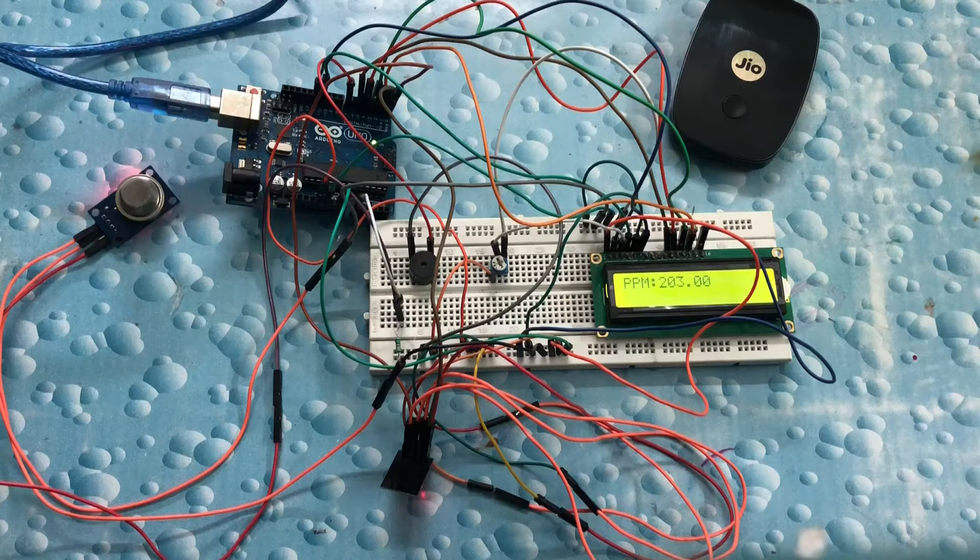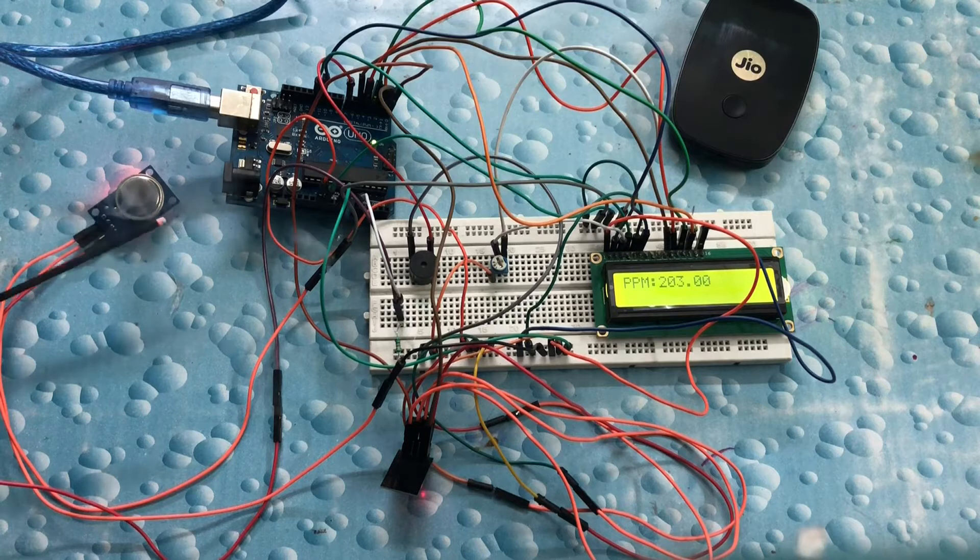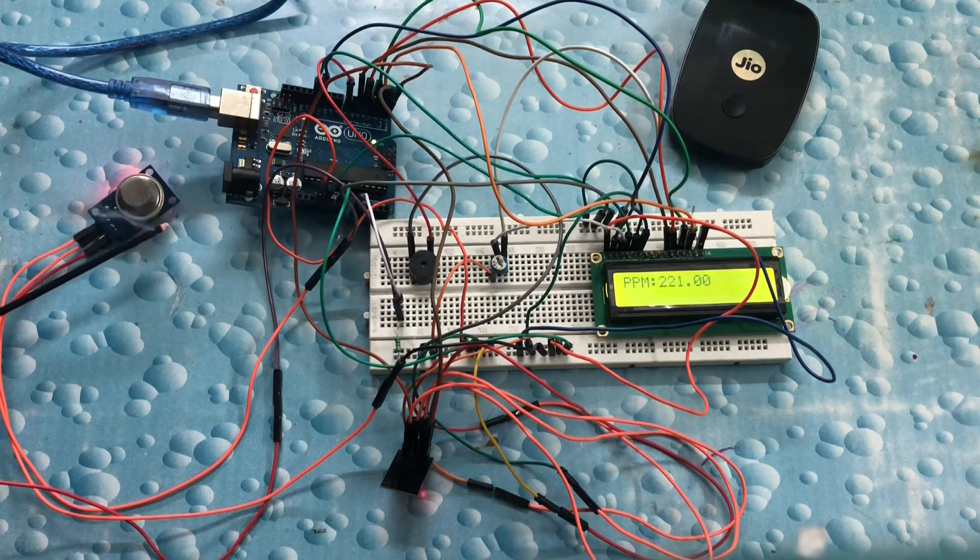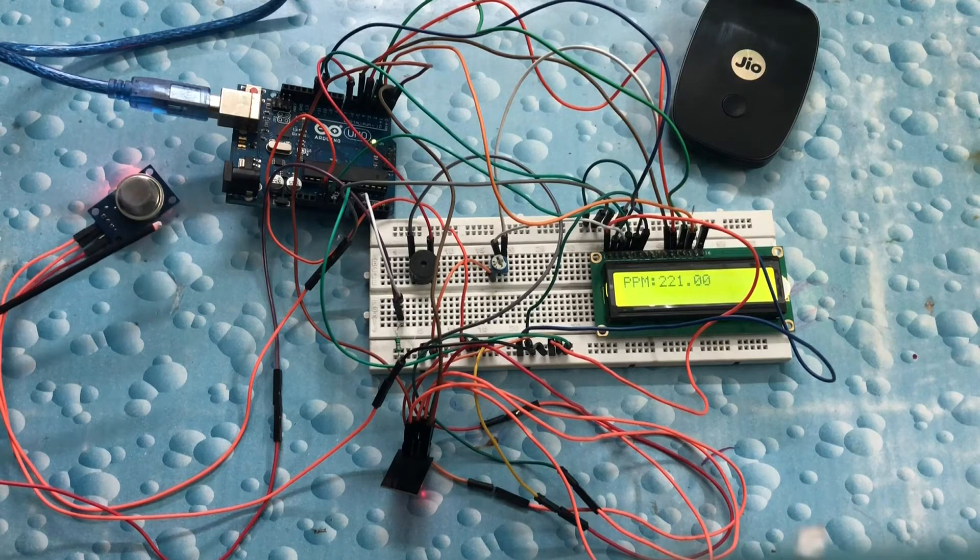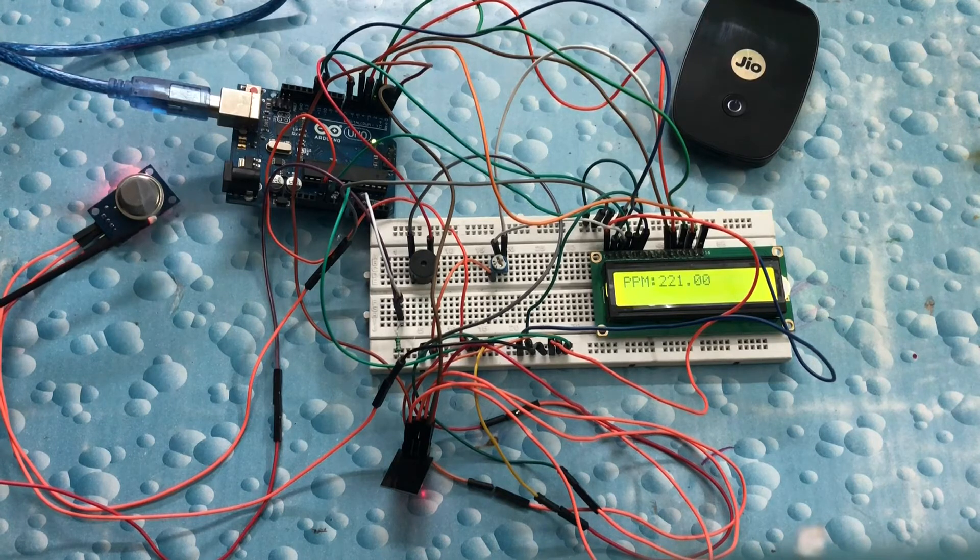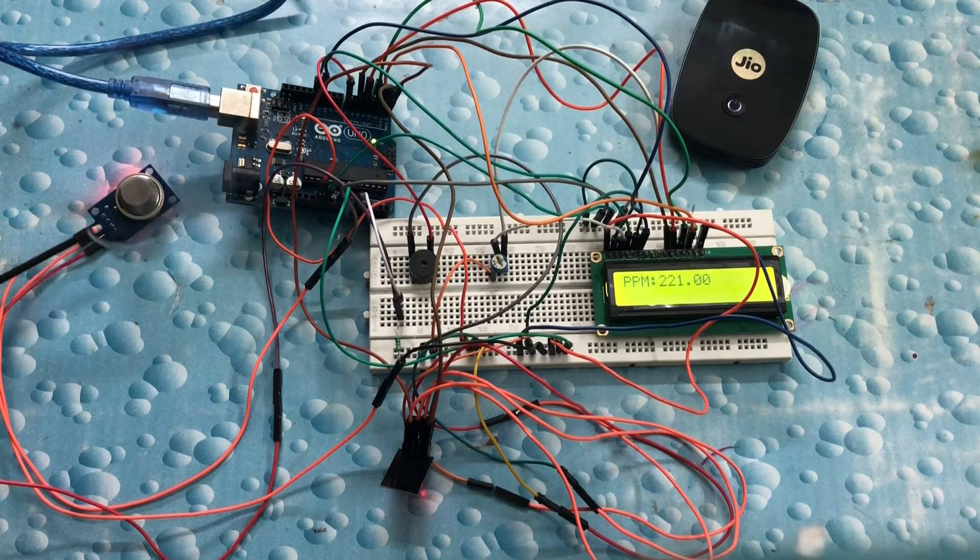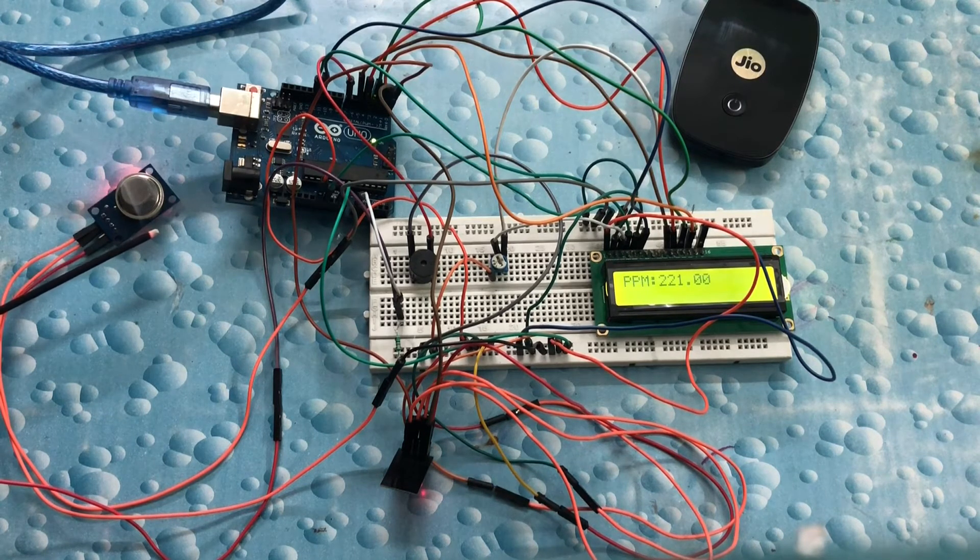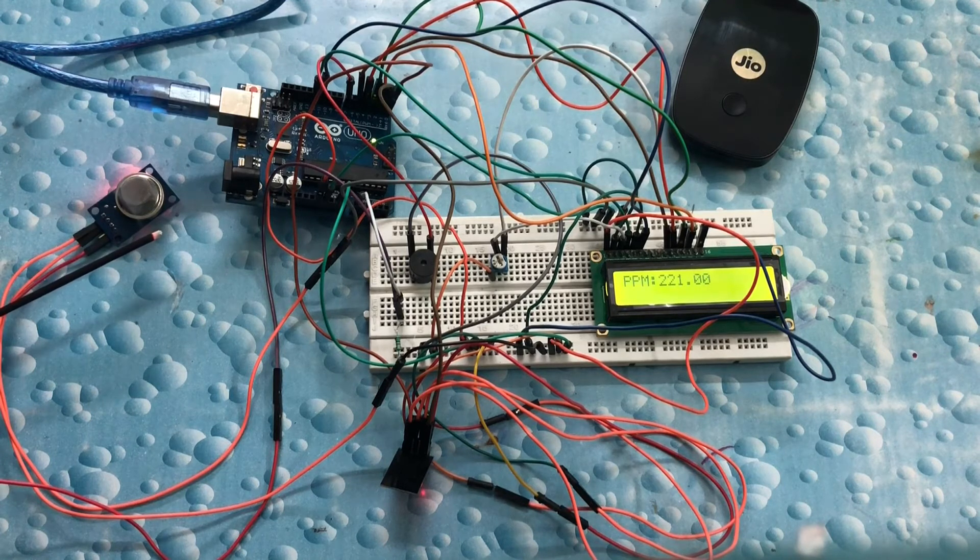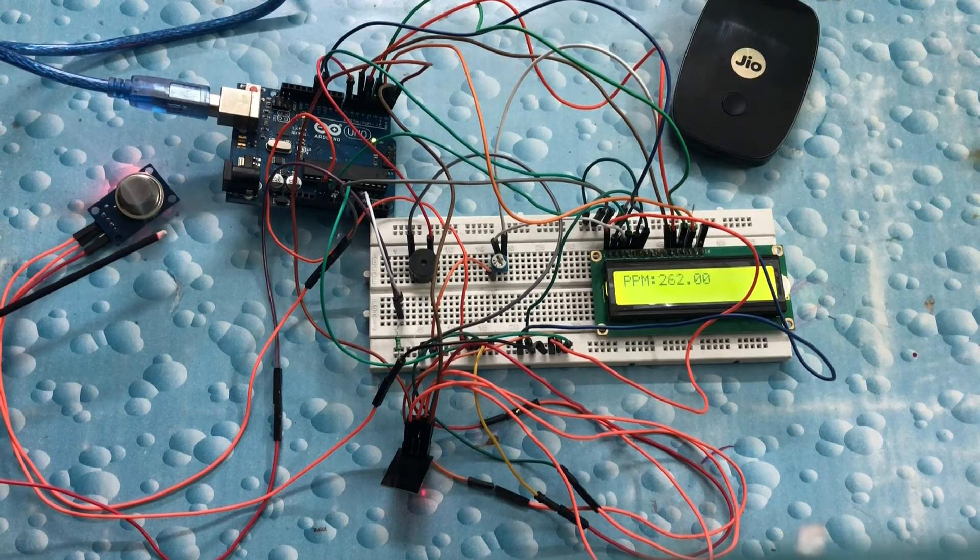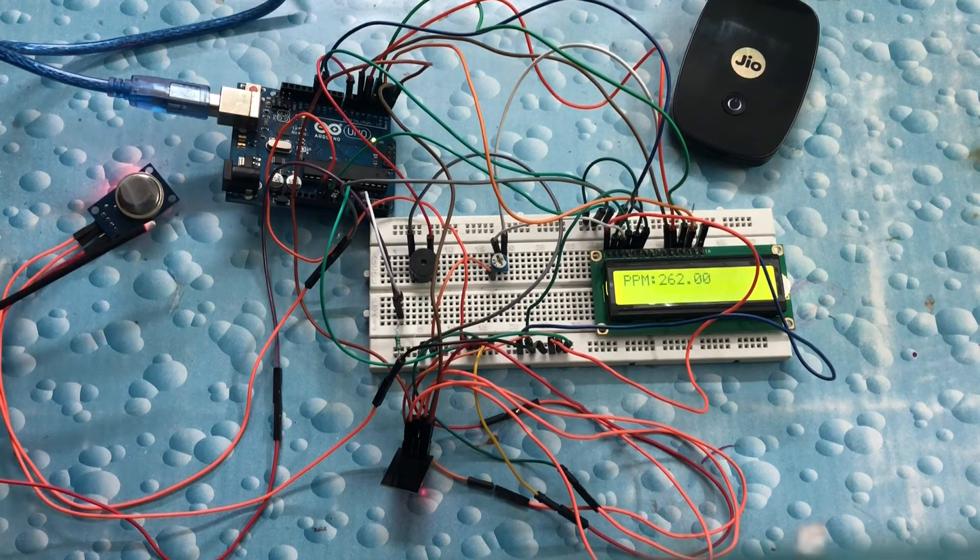Let us see what happens when we try to increase the concentration level of CO2 artificially. Let us wait for the reading to update, and we see there has been a drastic increase in the value. As you can see, the buzzer rings when the concentration exceeds the permissible limit.